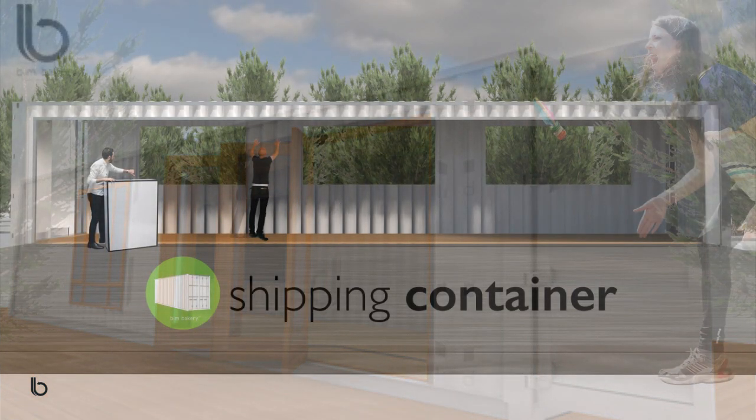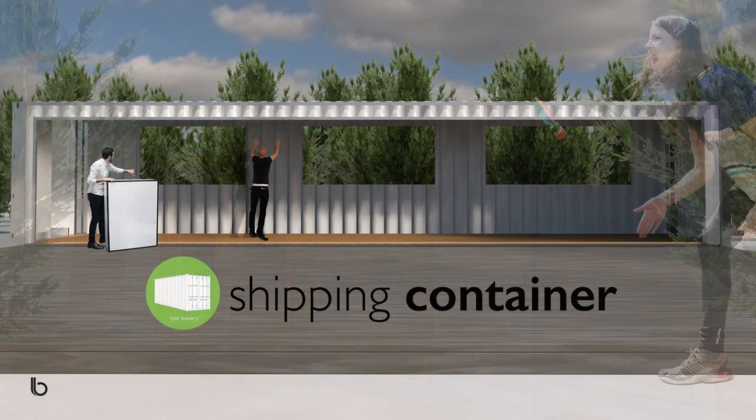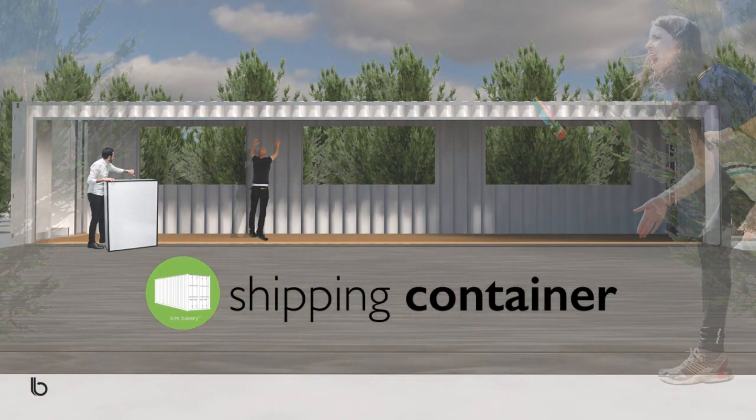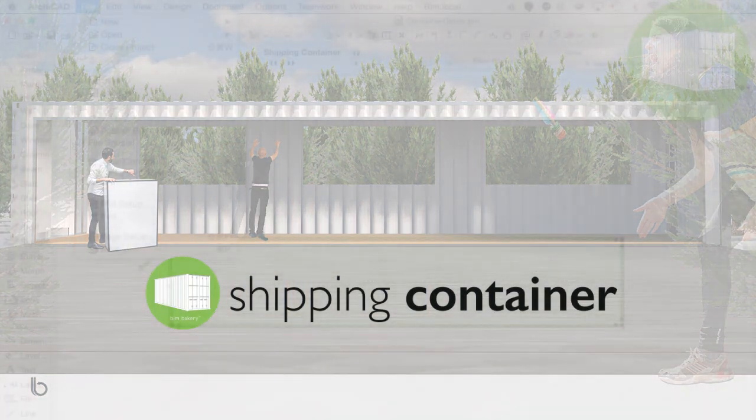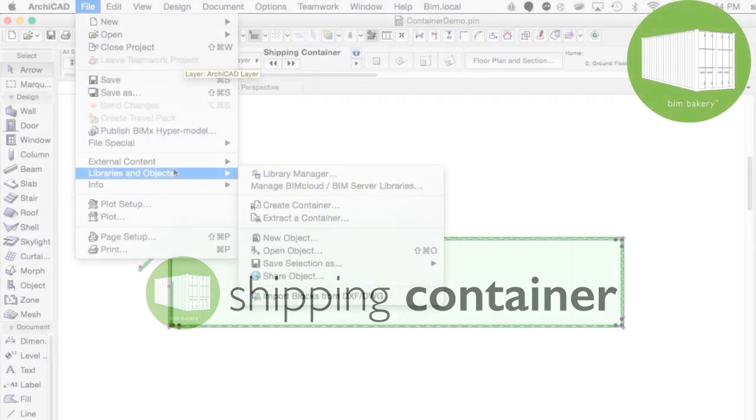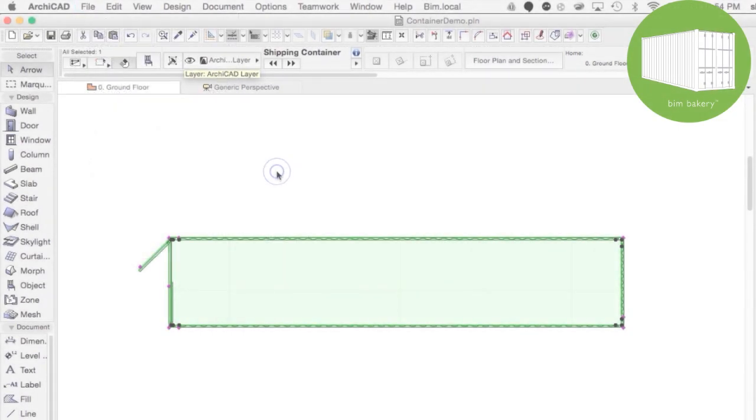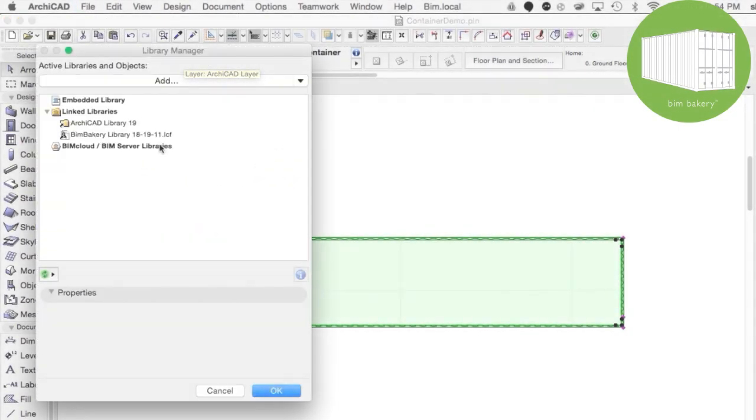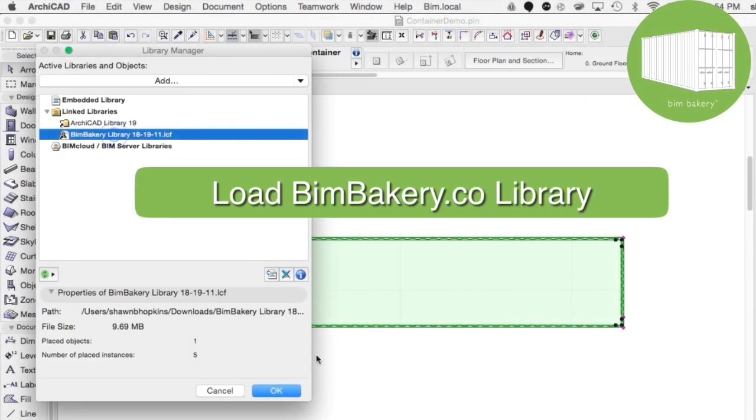With access to the tool simply being gained through loading the BIMBakery library, a quick purchase and activation of the tool using your unique ARCHICAD serial key will assign the tool to you.